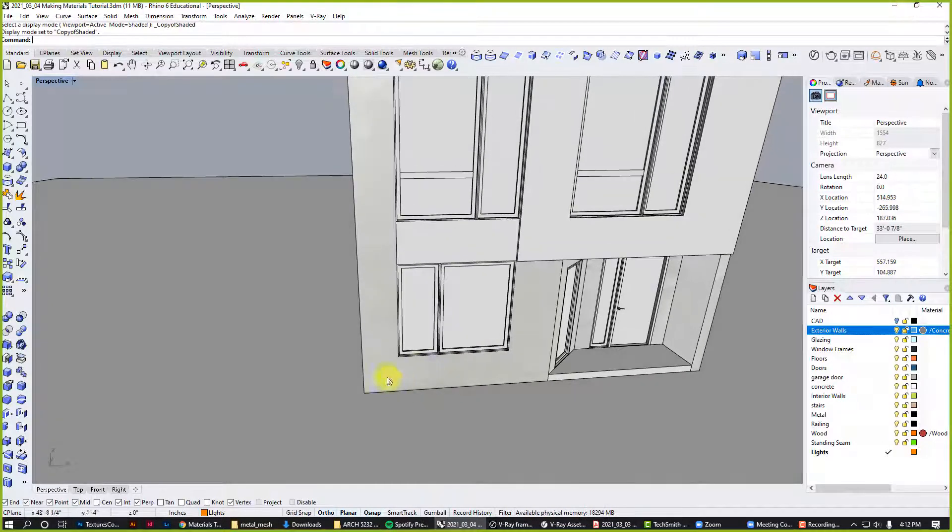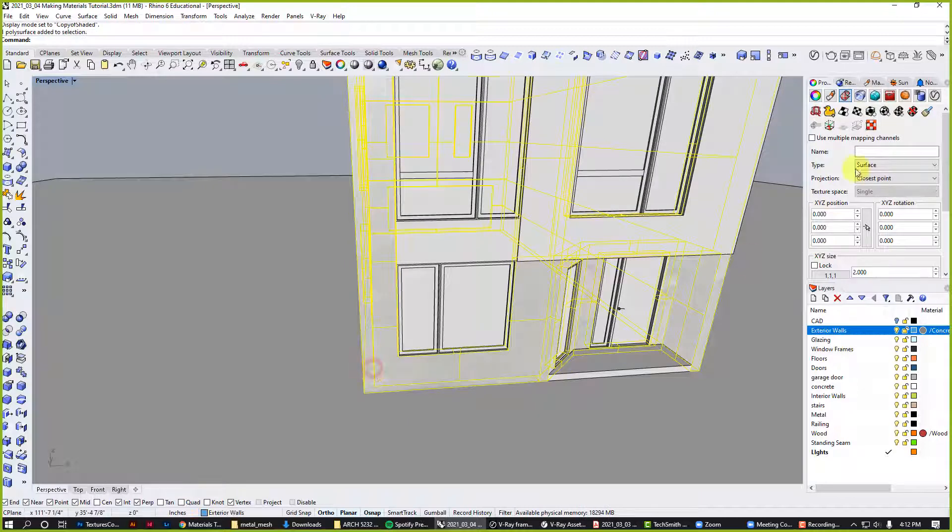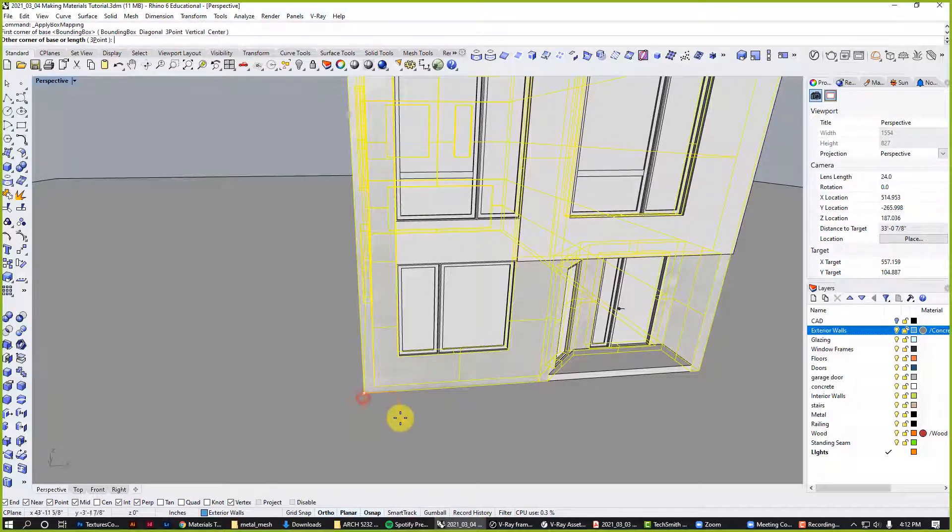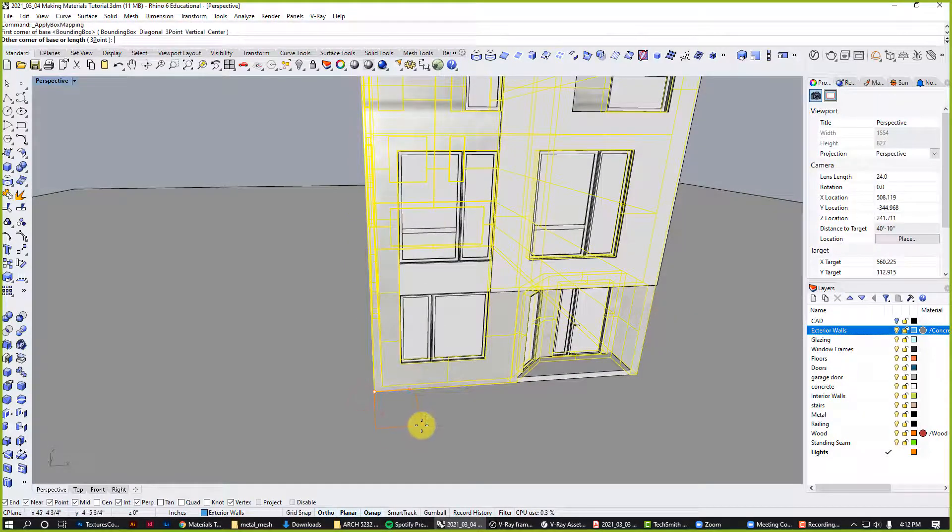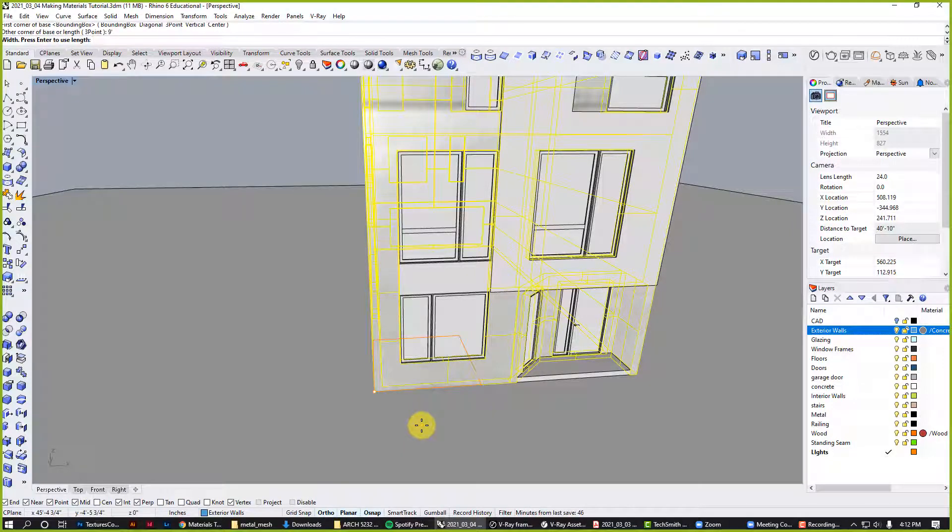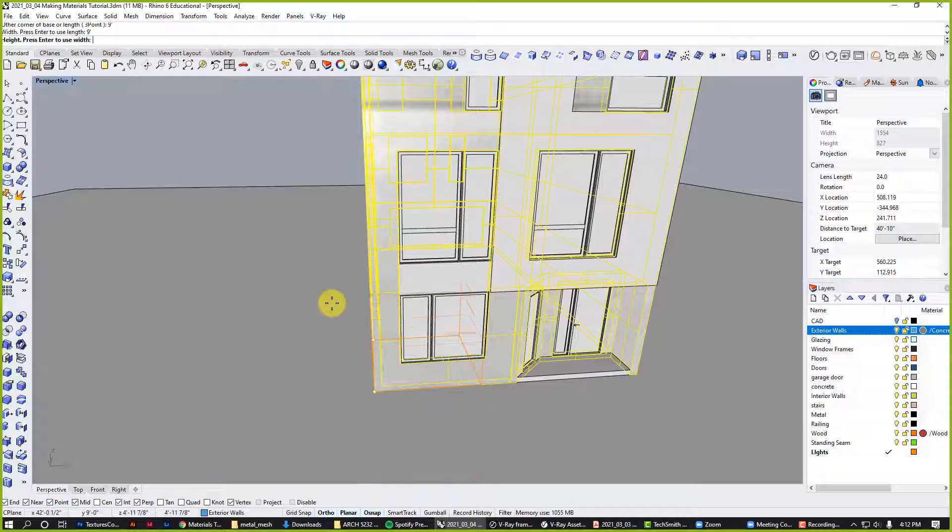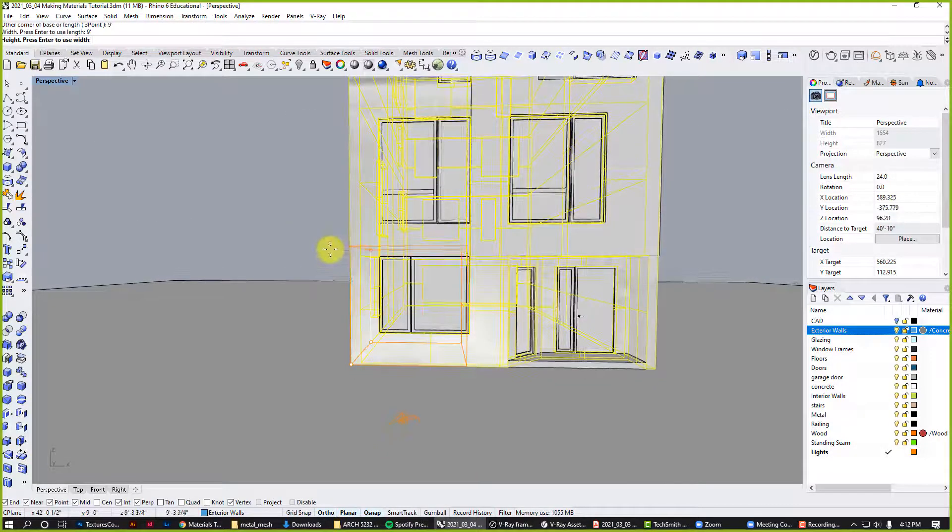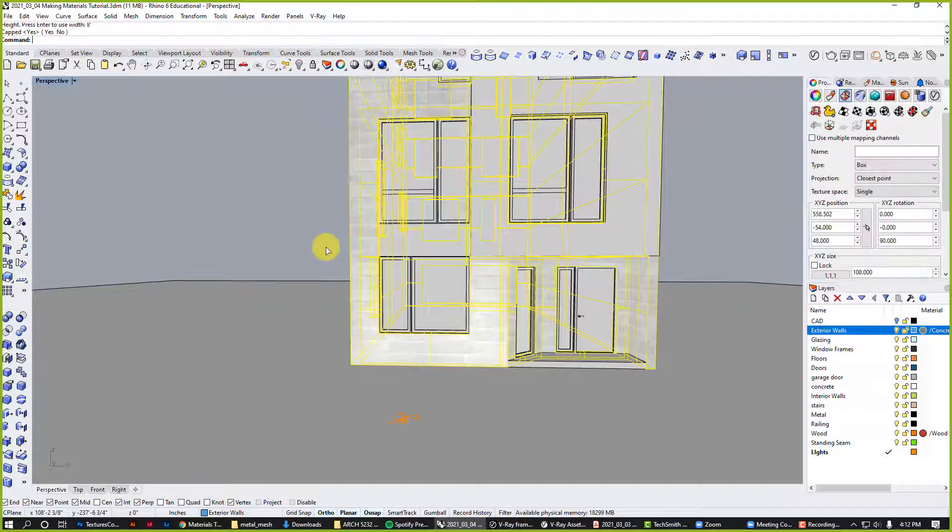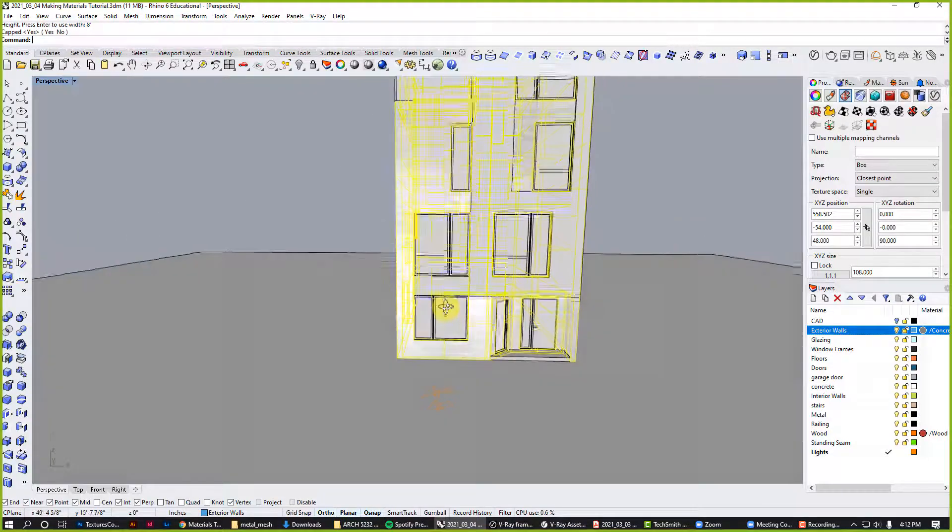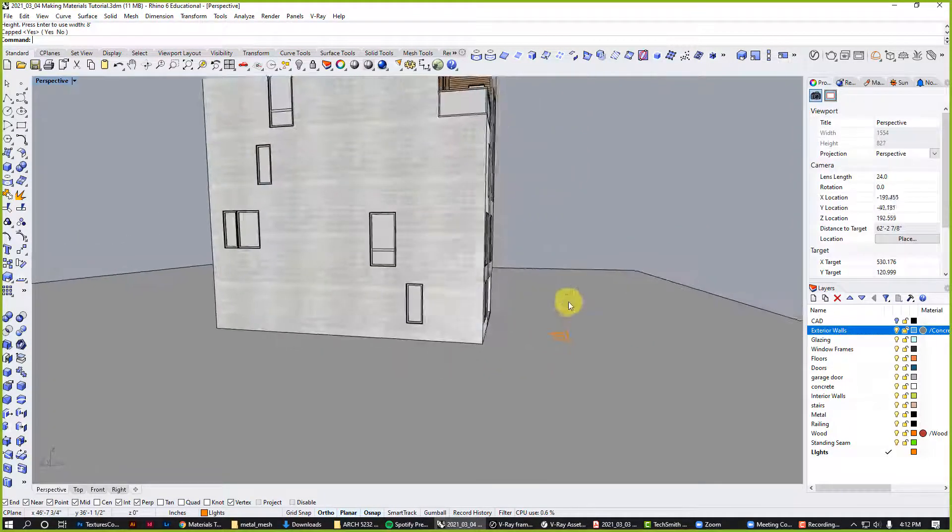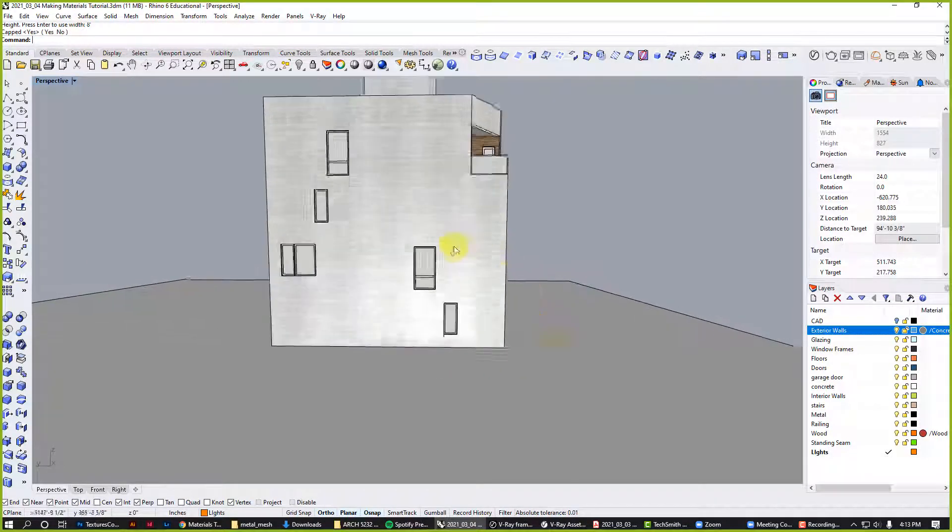If I come down to my material, do a box mapping, it's going to be nine feet wide, so nine feet by nine feet. And then the height is going to be eight feet. And so you can see that scale.